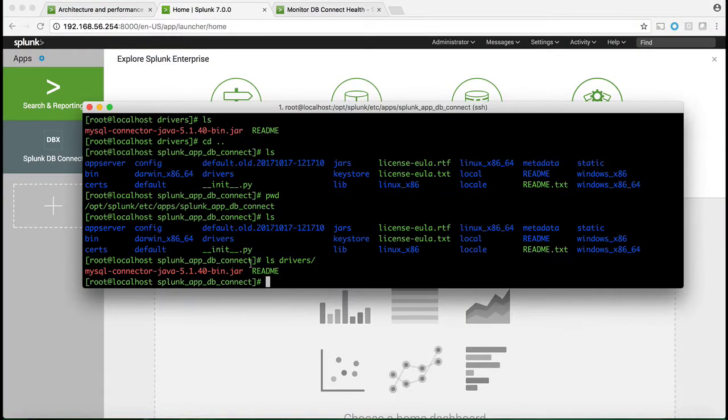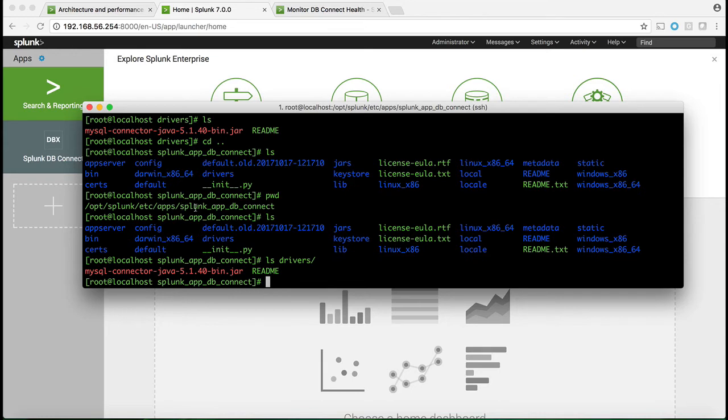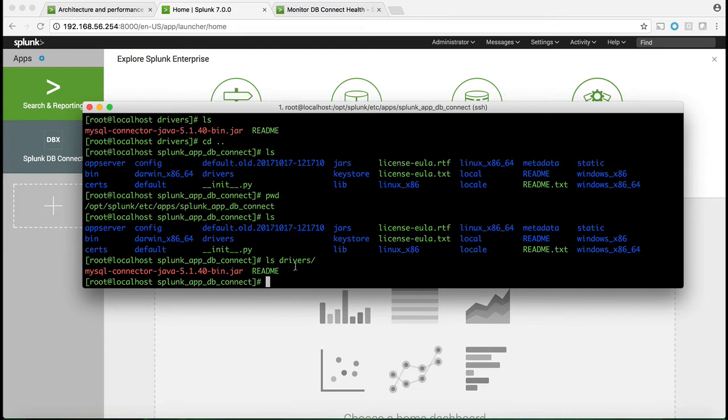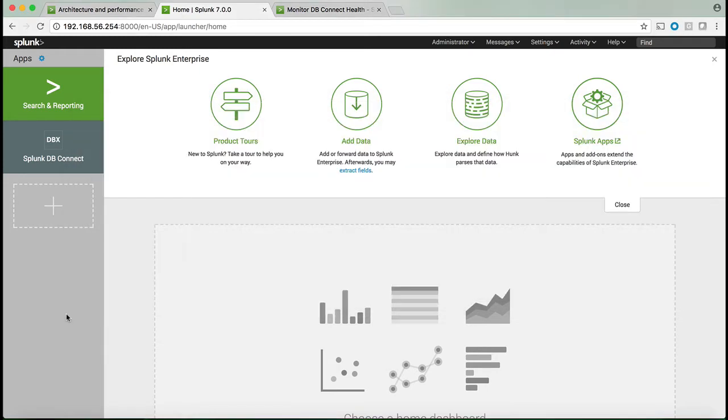With the new architecture, we added a directory under apps Splunk app DB Connect called drivers. The assumption now is that you will add the driver, the JDBC driver that Splunk DB Connect requires, underneath this driver subdirectory. Once you've added the driver, you can start setting up Splunk DB Connect.